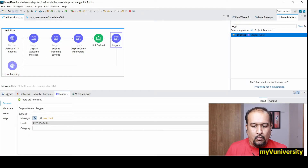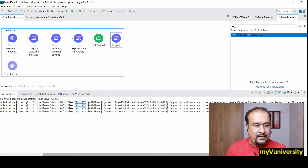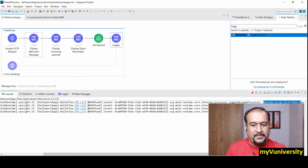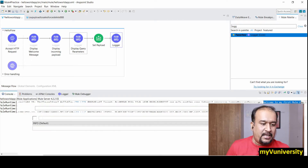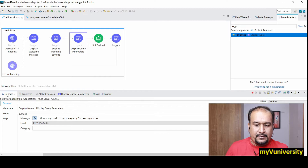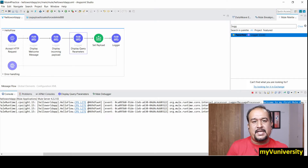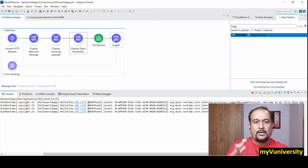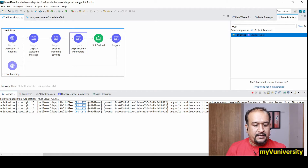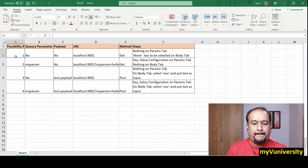When you send the request, on the console you can see 'Welcome to my first Mule app.' The incoming payload is null since nothing was sent, the query parameter is also null, and 'Hello World' is printed by the last logger. This is the first possibility — not sending any query parameter or payload.